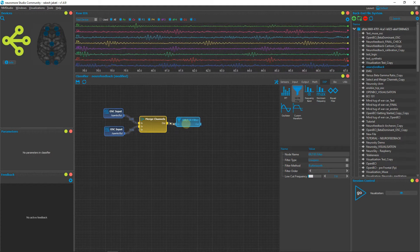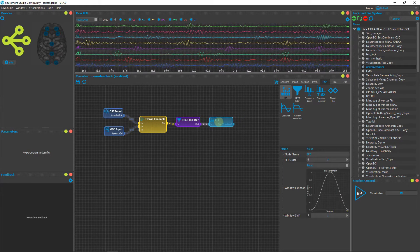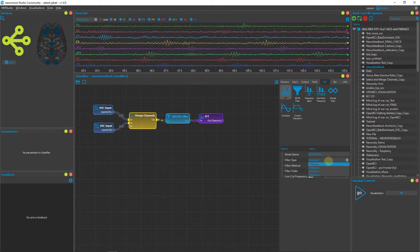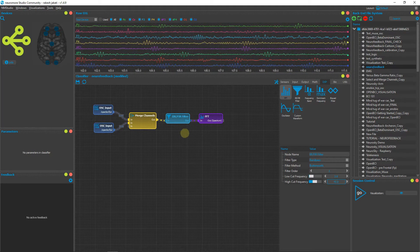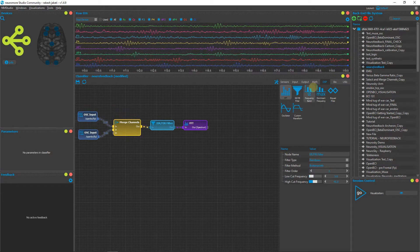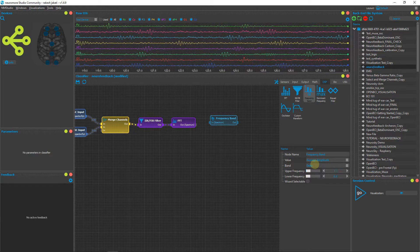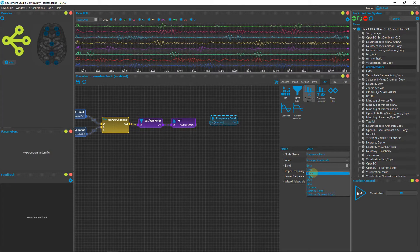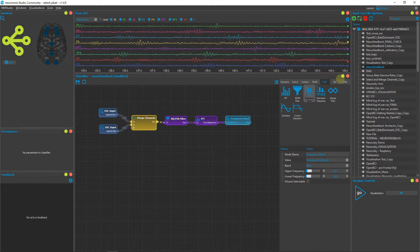Next, connect the FFT node. The OpenBCI signals are in the time domain and we need to convert them to the frequency domain for further operations. Before connecting FFT, change the IIR filter settings: set the filter type to band pass, lower cutoff frequency to 1, and higher cutoff to 45 Hz — this removes line frequency noise. Then go to the DSP tab again and select Frequency Band. For this demo we'll use beta, but you can select theta, alpha, or beta based on personal preference. Connect the output of FFT to the Frequency Band node.